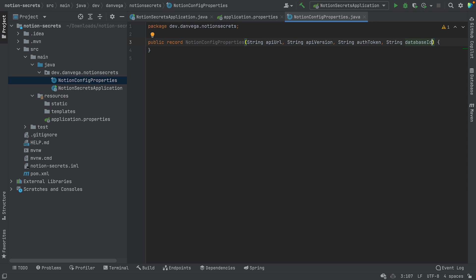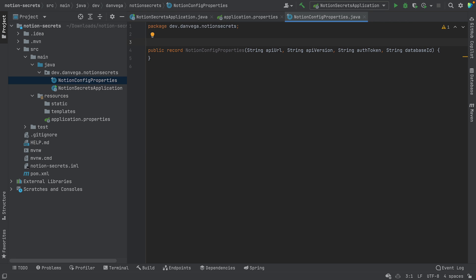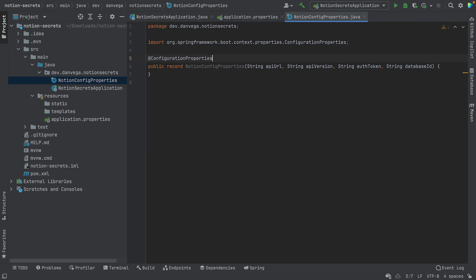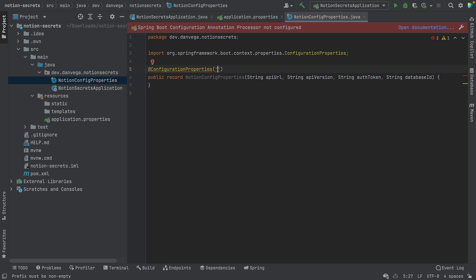These are some properties we want to expose as configuration properties that someone could fill in via application.properties. We mark this with @ConfigurationProperties and give it a prefix. This means that in application.properties, the keys will be notion.apiUrl, notion.apiVersion, etc. Right away, IntelliJ is telling us the Spring Boot configuration annotation processor is not configured.